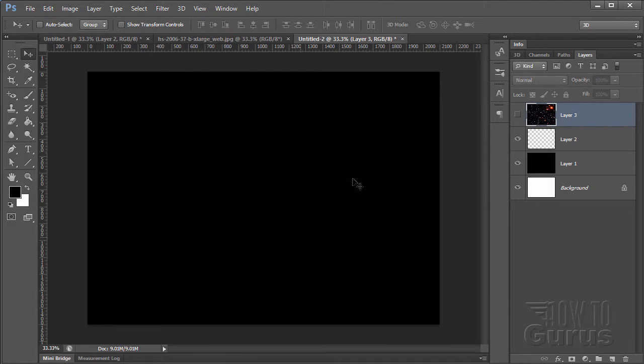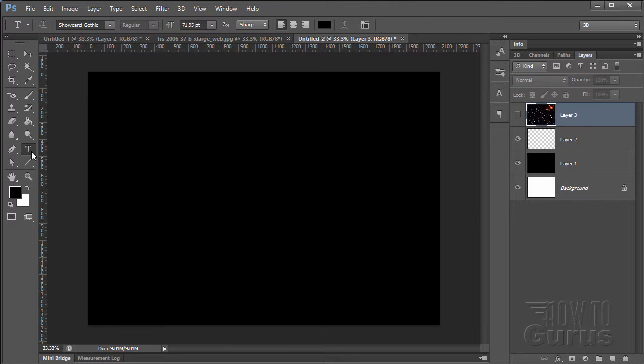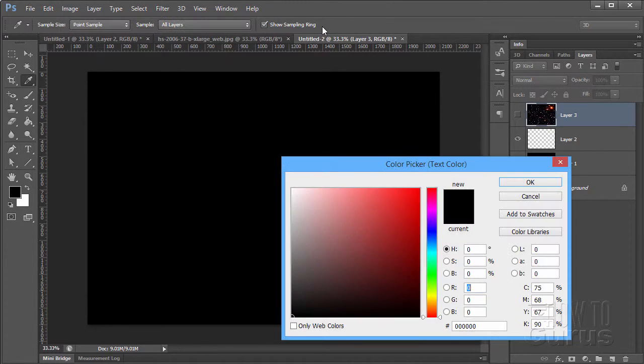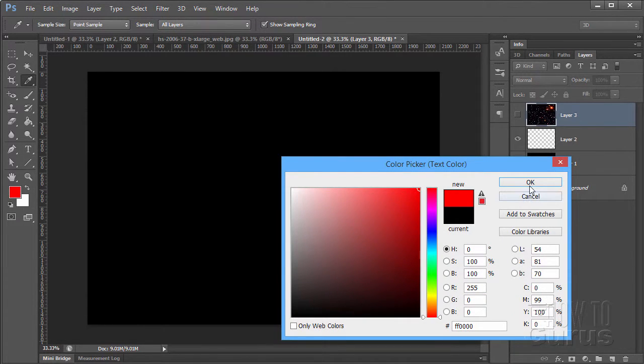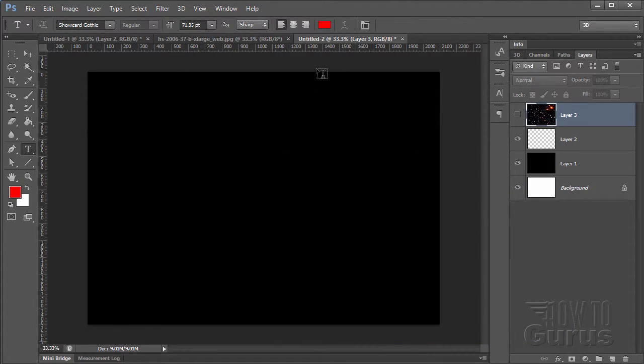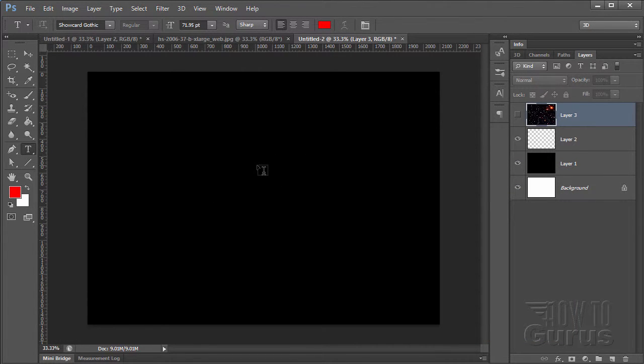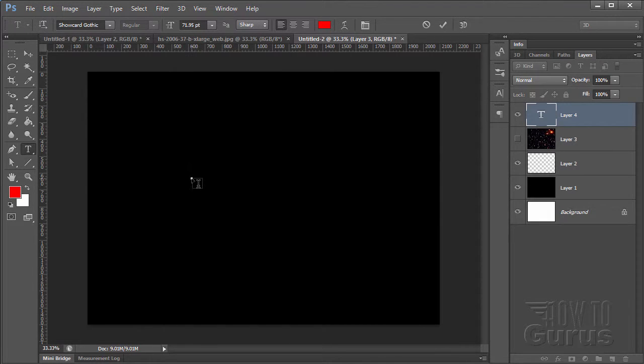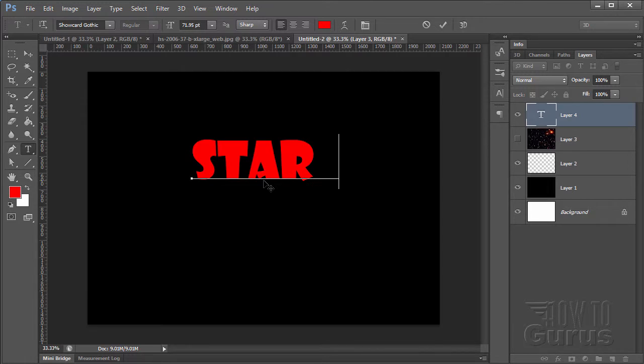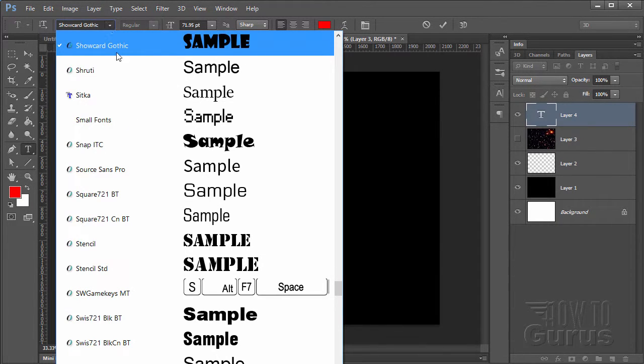And we can now put in some text on this. So let's go to our type tool. And I'll set the text to just a bright red. It doesn't matter what color you use. This is just so we can see it. We're going to be using this as a clipping mask.